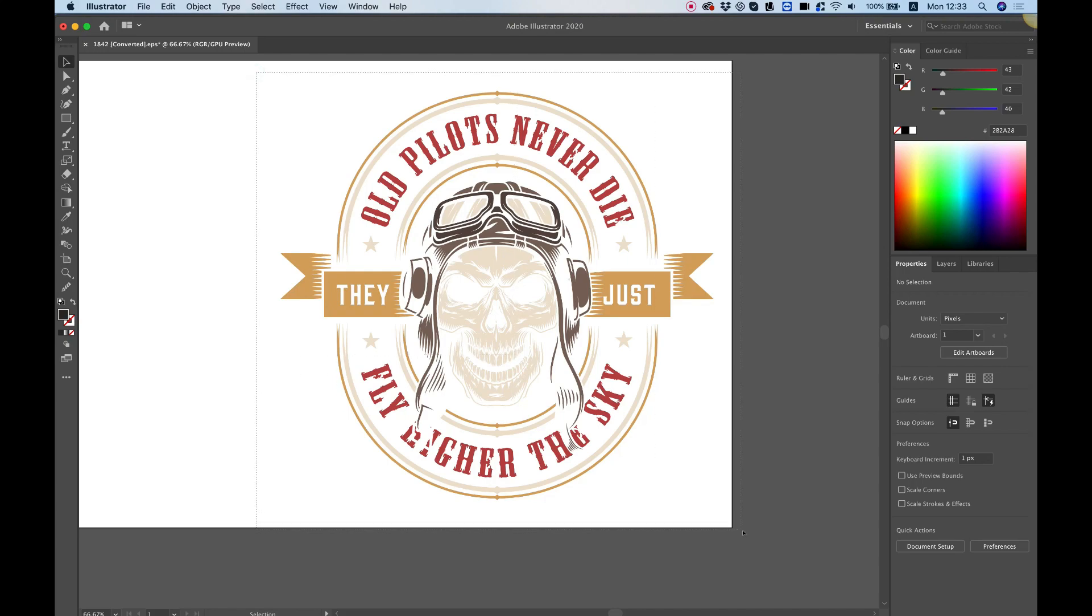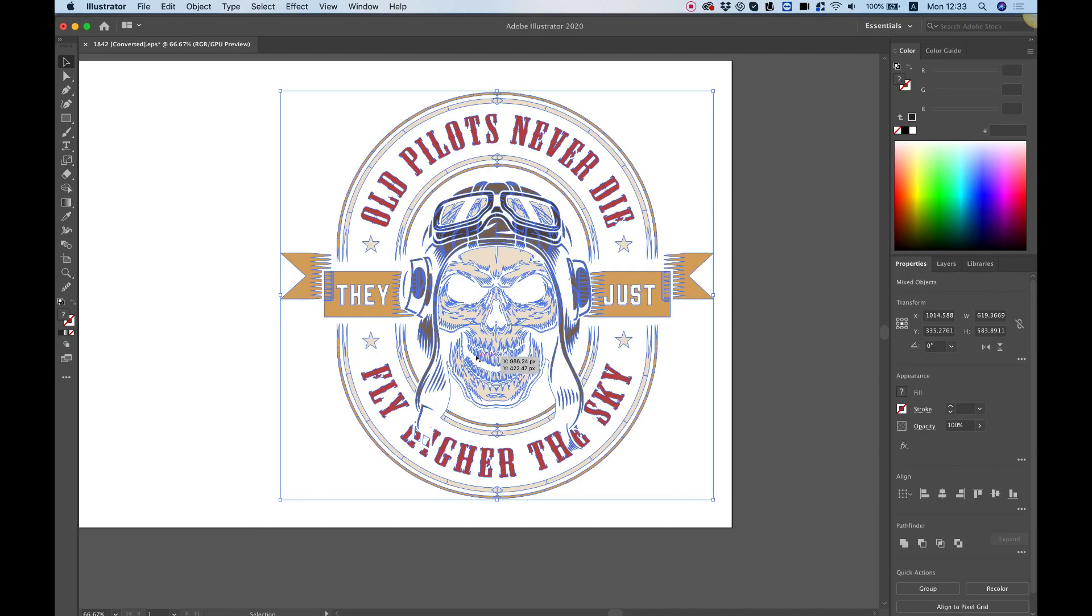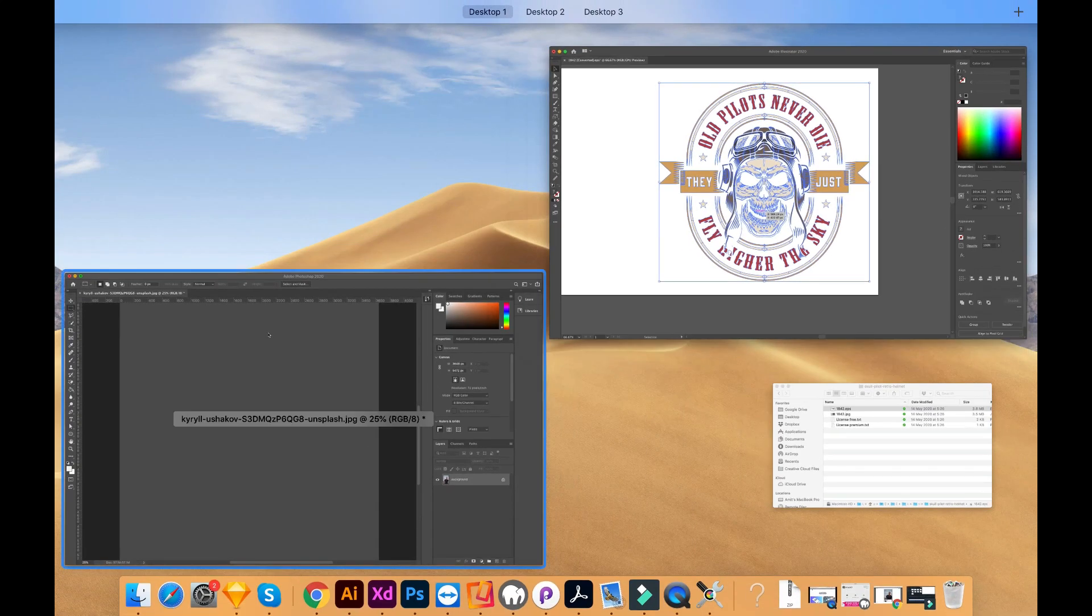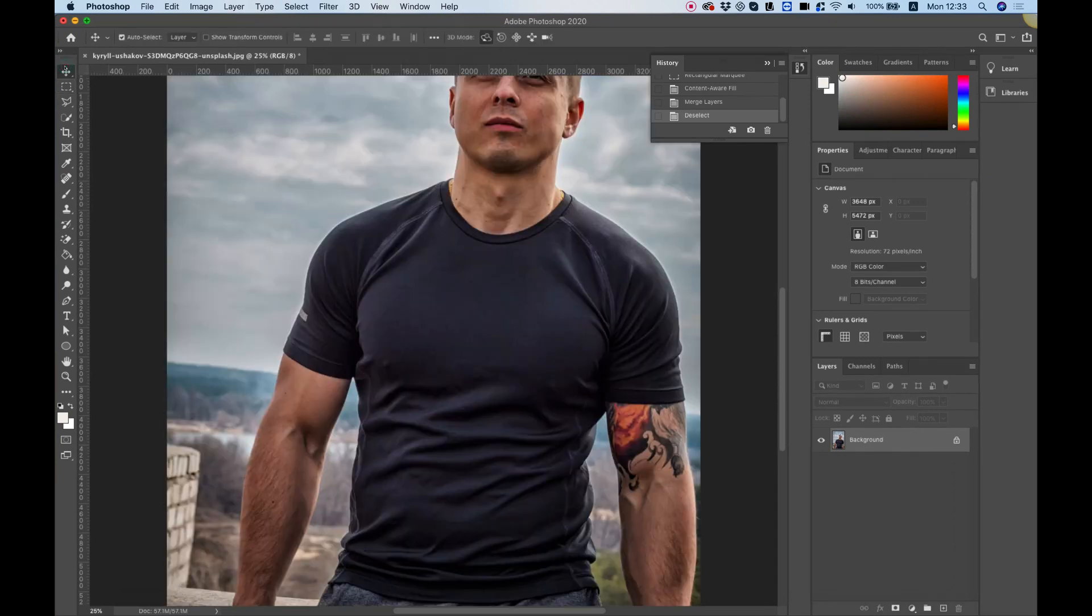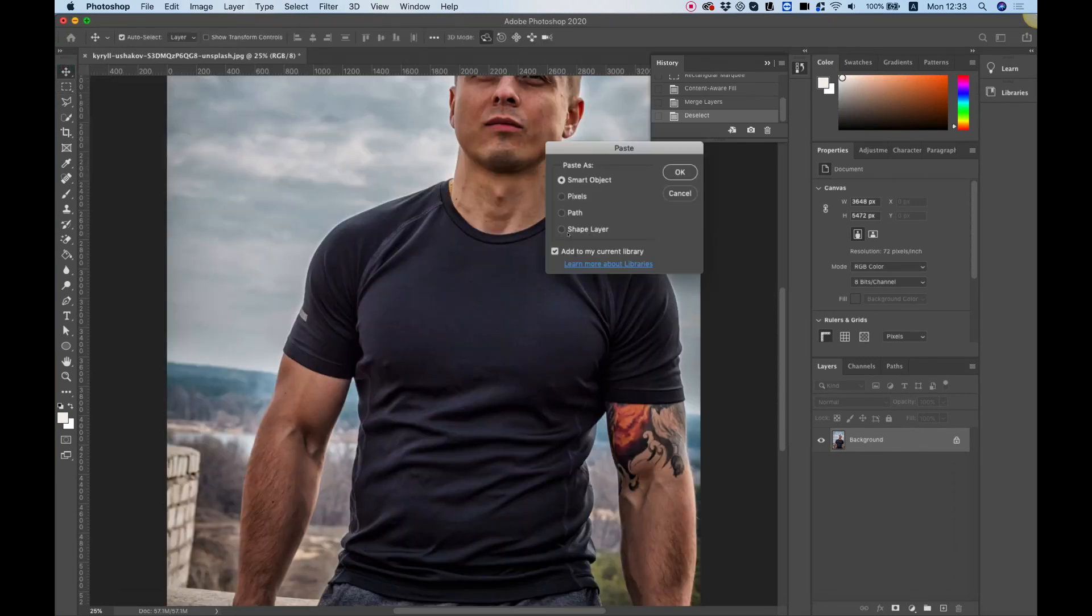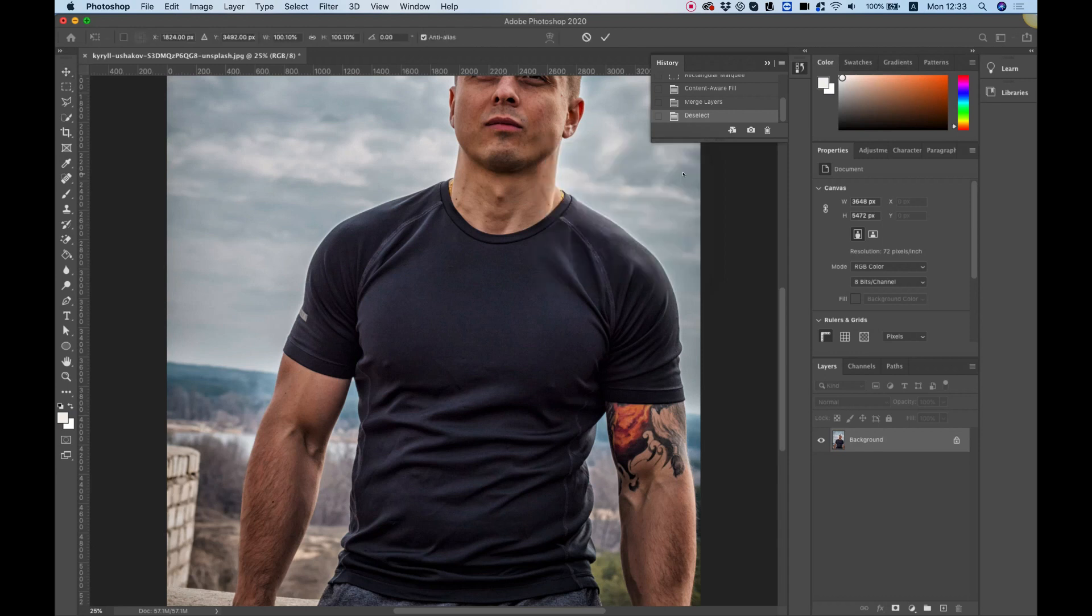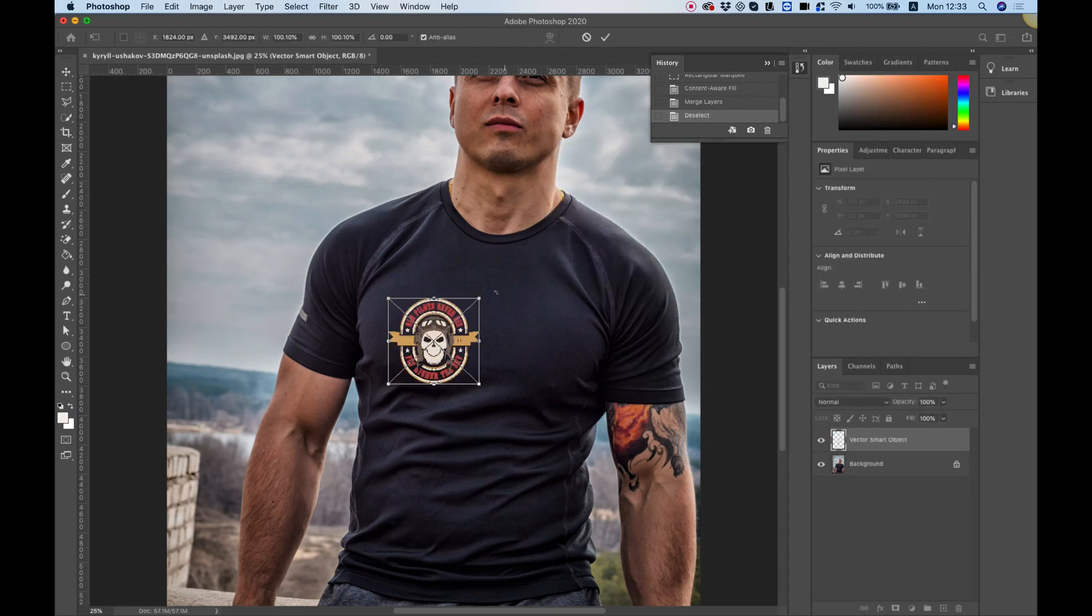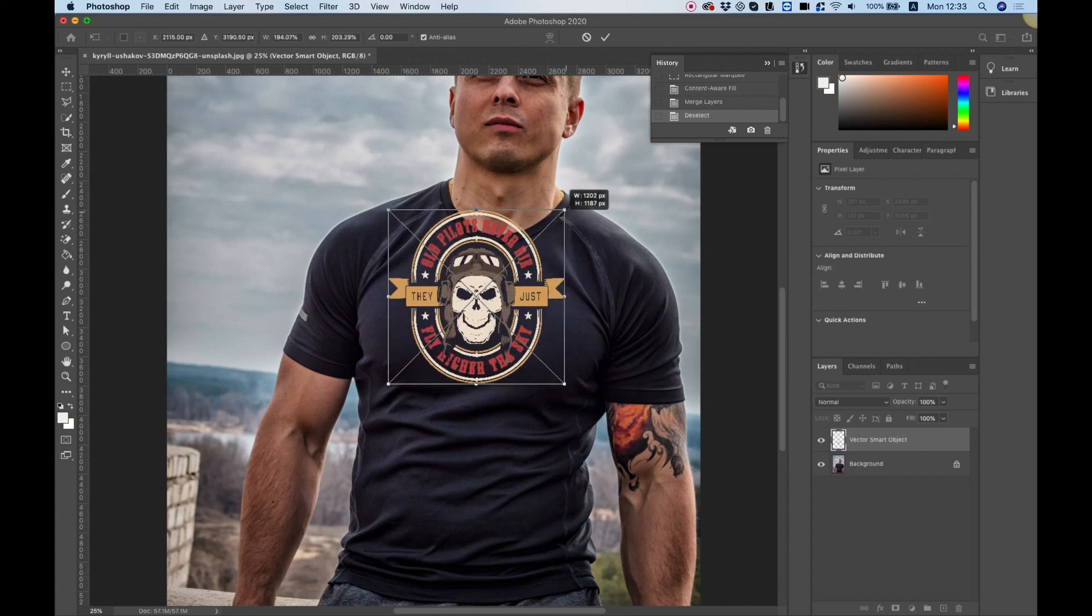I'm going to select everything, command or control C to copy. Jump back into Photoshop and paste this inside. You can paste that as a smart object and click OK.